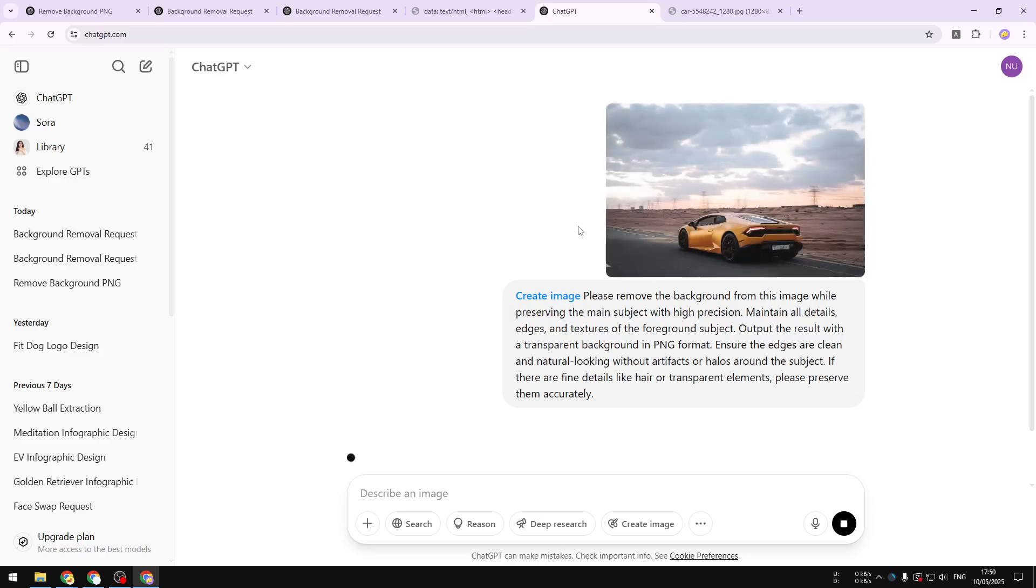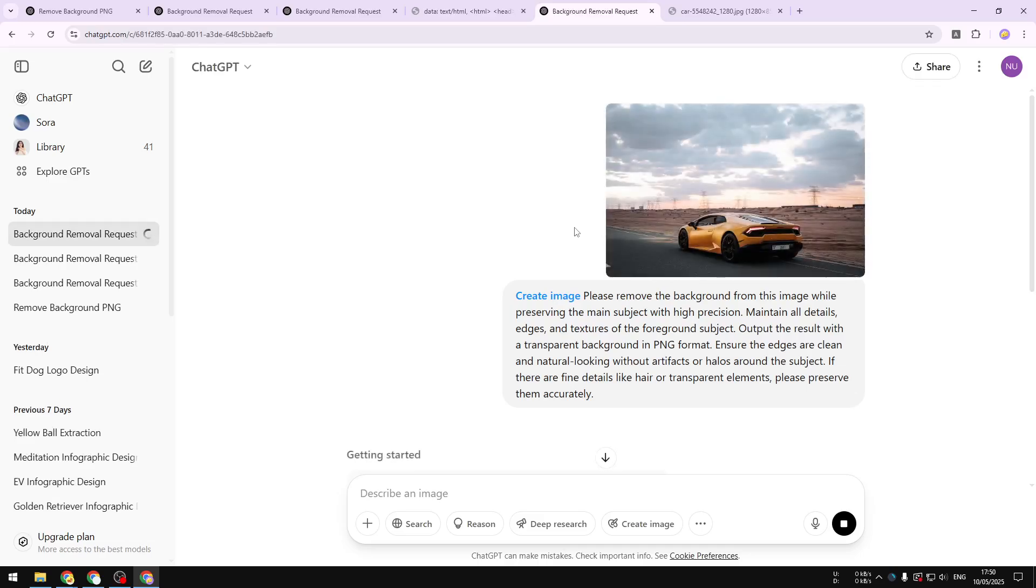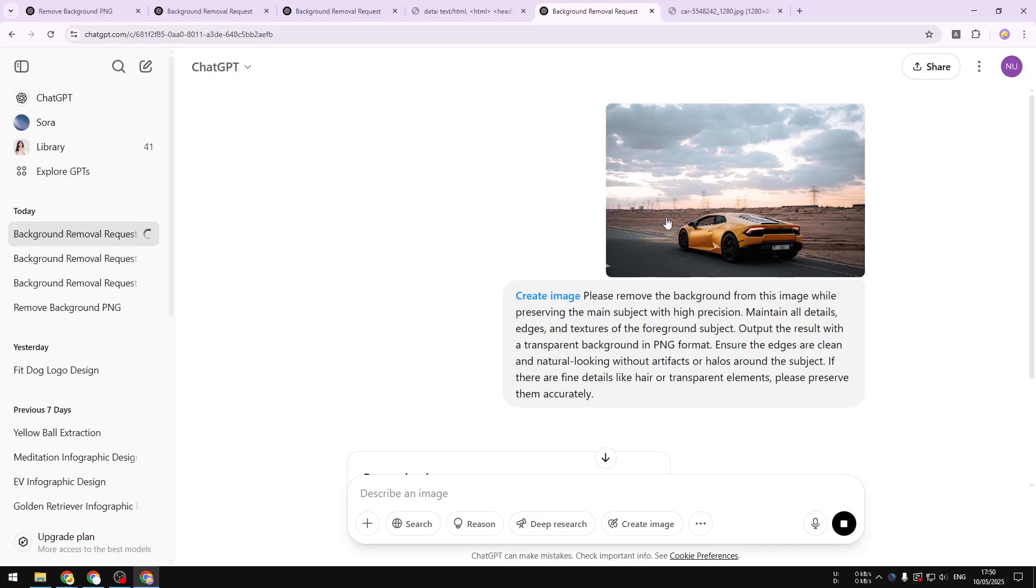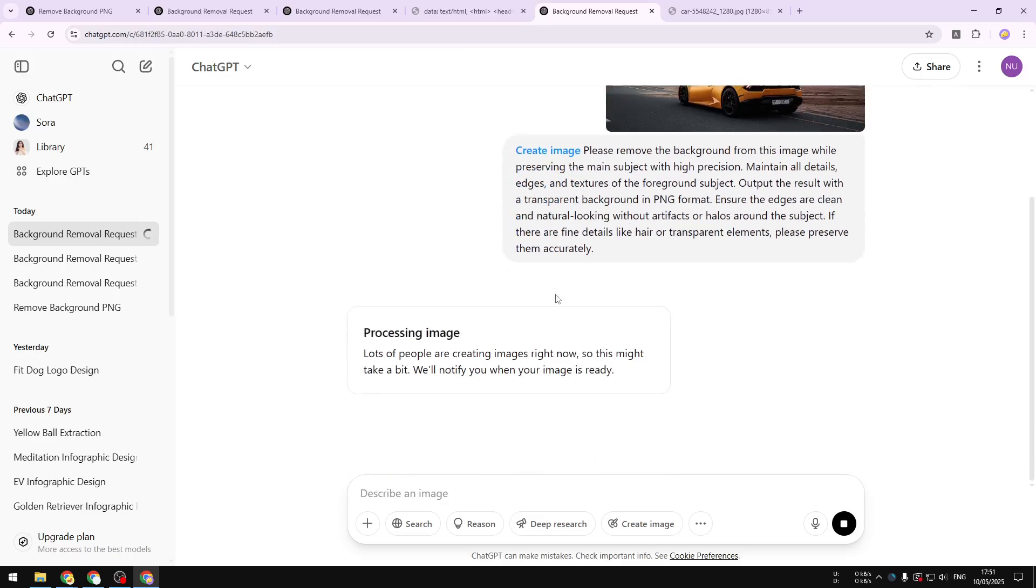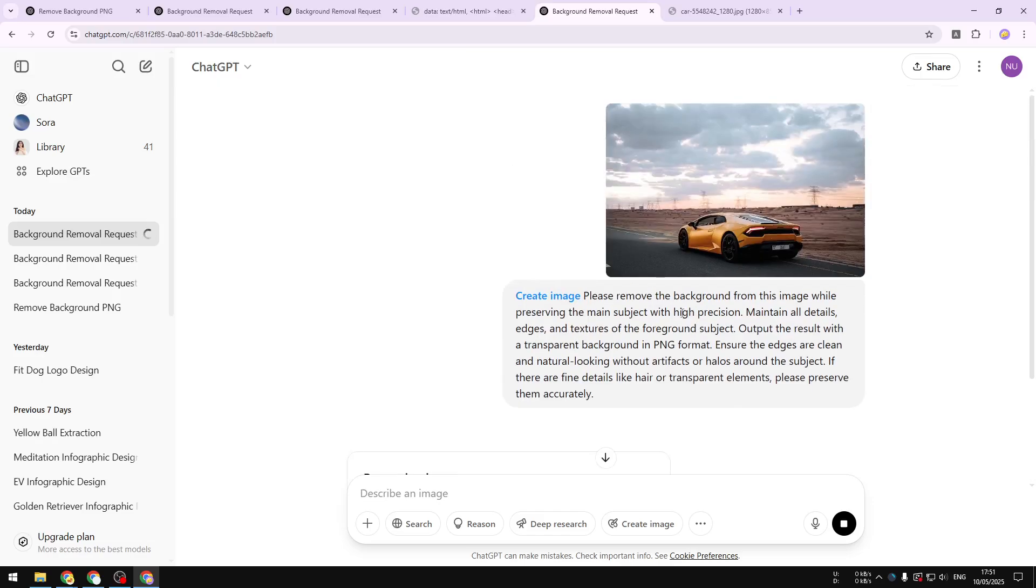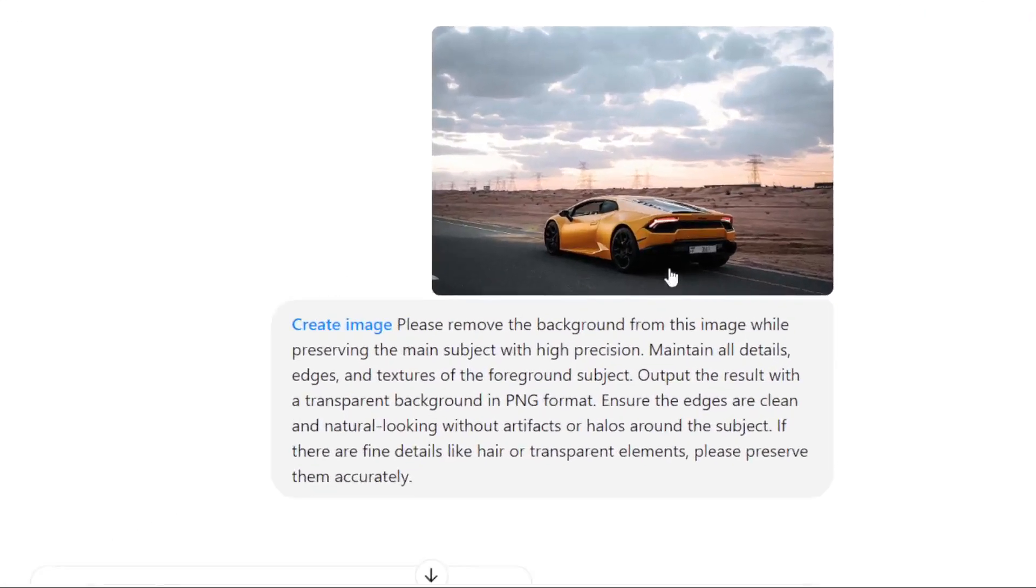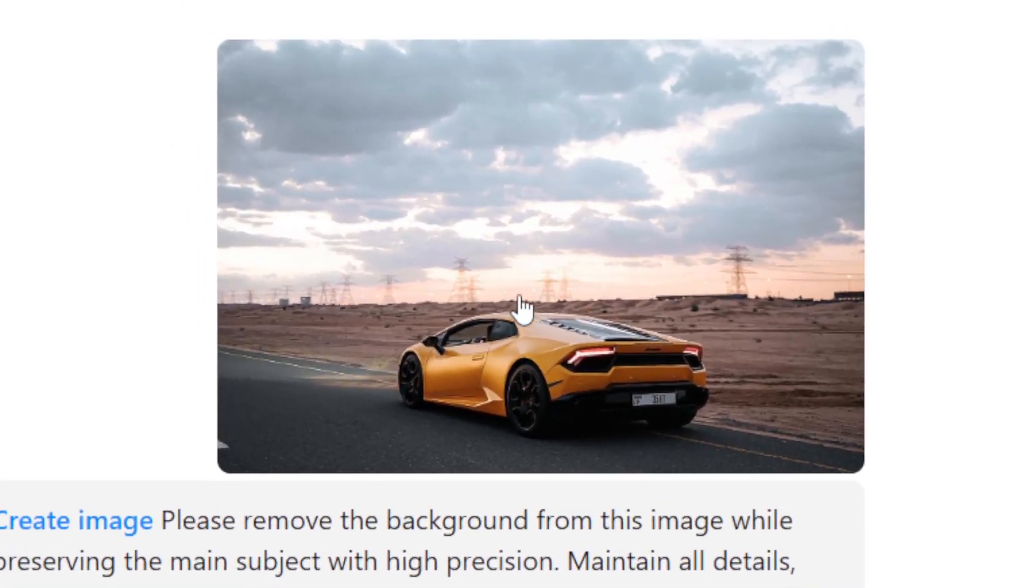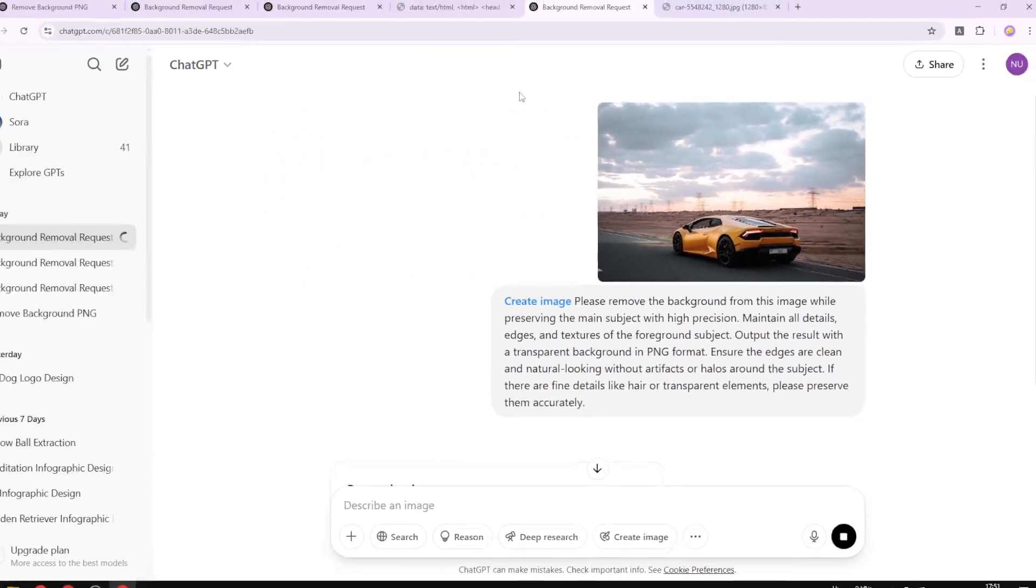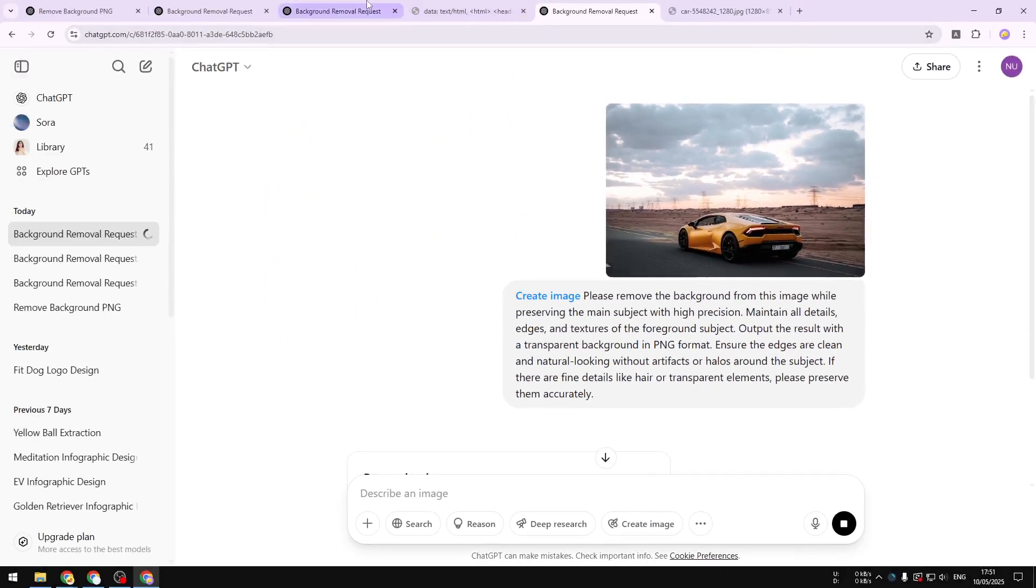Basically ChatGPT will analyze the photo and it will create a new version with no background and of course it's going to be transparent or PNG. Now I mentioned that it will create because it is not going to just isolate this section and then remove the background. It's not how ChatGPT image generation works. So it will basically recreate the picture and hopefully it is going to be accurate.